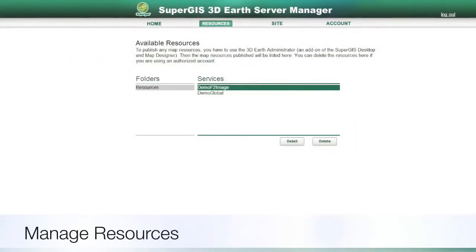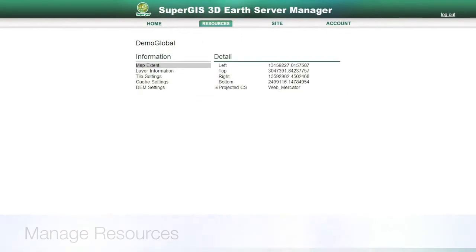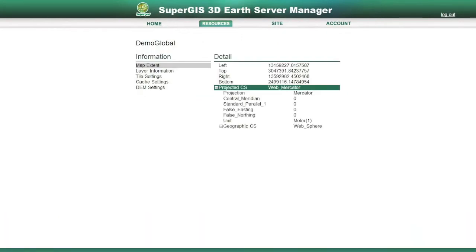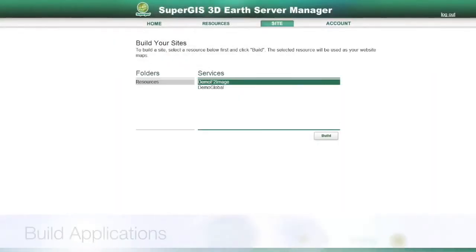You can see all the detailed settings of the published resources in the Manager and decide whether to delete it or not.